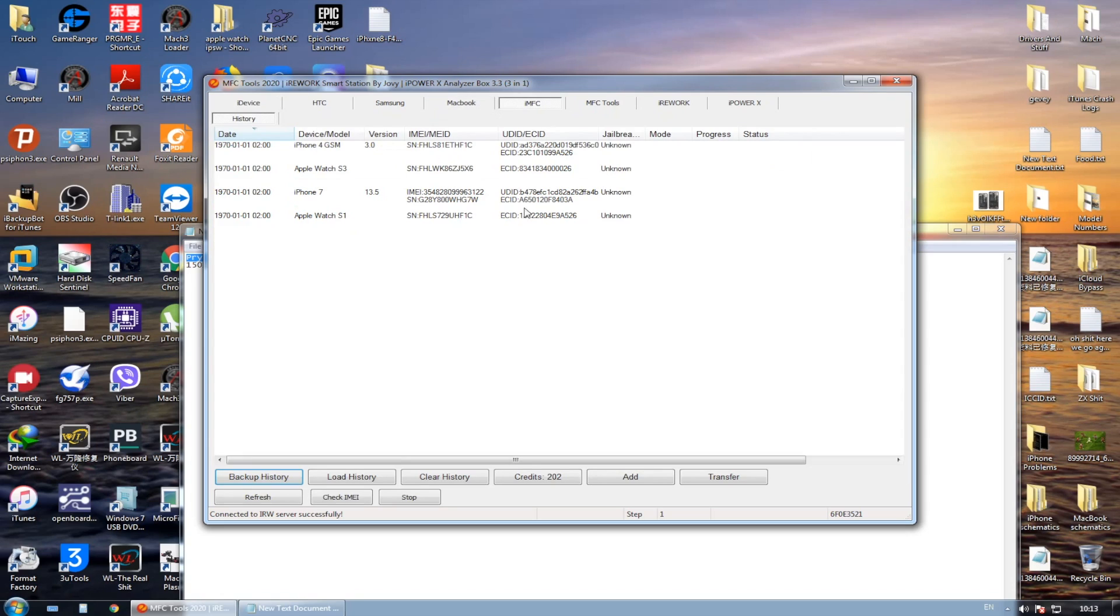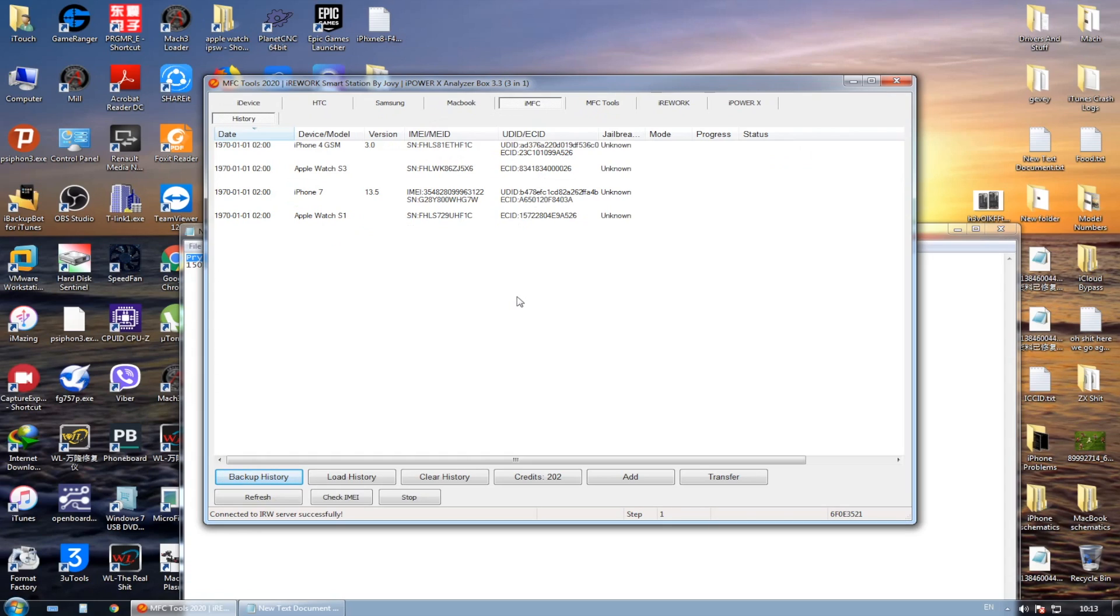As you can see, we have a lot of devices in the history. Now when you connect your Apple Watch, it immediately shows you in which mode and also the IMEI or the serial number of the Apple Watch.